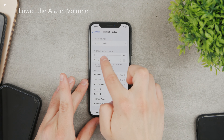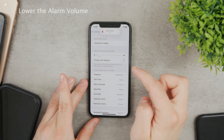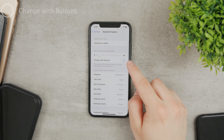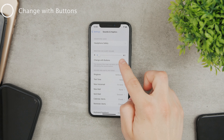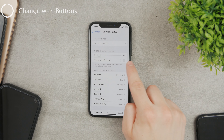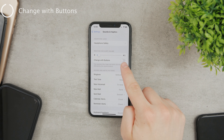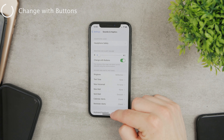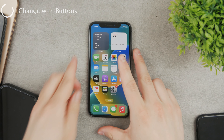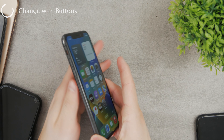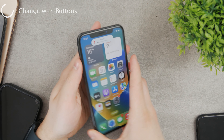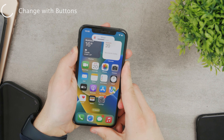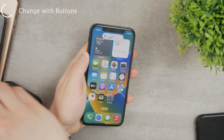If you want to lower it, just slide it to the left like this and it's going to be lower now. One option is to use it with the buttons. If you enable the option right under it — the one called Change with Buttons — if you turn it on and come back to the home screen, now if you use the volume buttons up and down, it doesn't change the content volume but it changes the ringer volume.